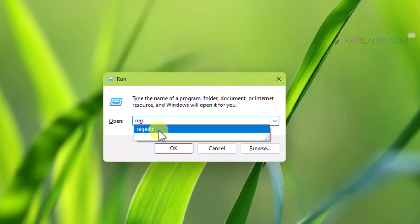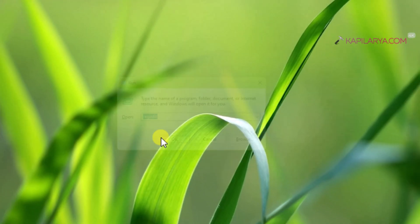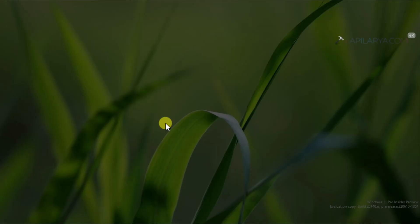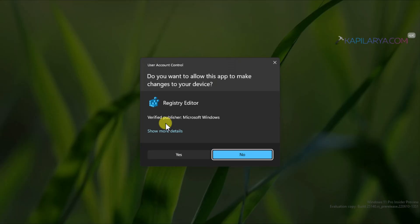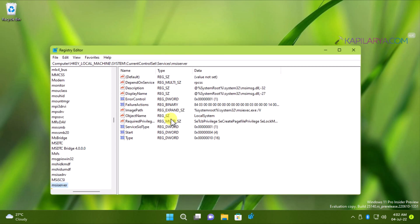To open registry editor, click yes in the user account control confirmation prompt. In the registry editor window,